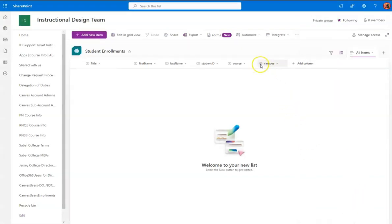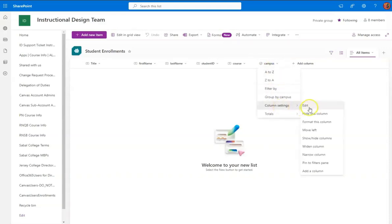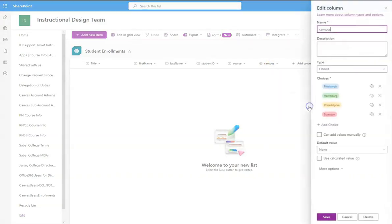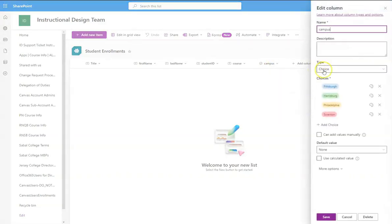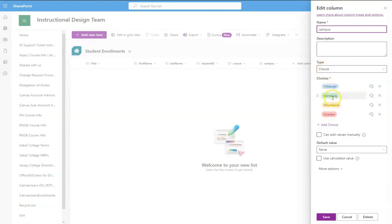For the campus, you see there's a little checkbox, Column Settings, Edit. This is a choice type. And I entered these four choices: Pittsburgh, Harrisburg, Philadelphia, and Scranton, to match what's in the form.